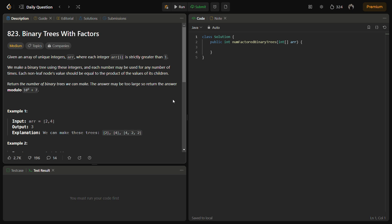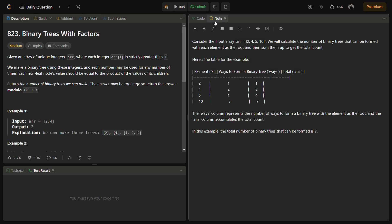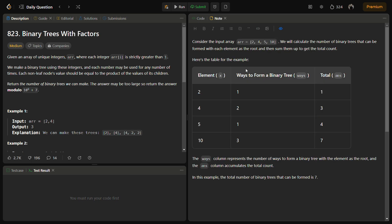We have to construct binary trees using these integers and given a condition that every non-leaf node should be equal to the product of its value of children. So let's see an example. First of all we have an example 2 and 4, so the number of trees are 3 actually.